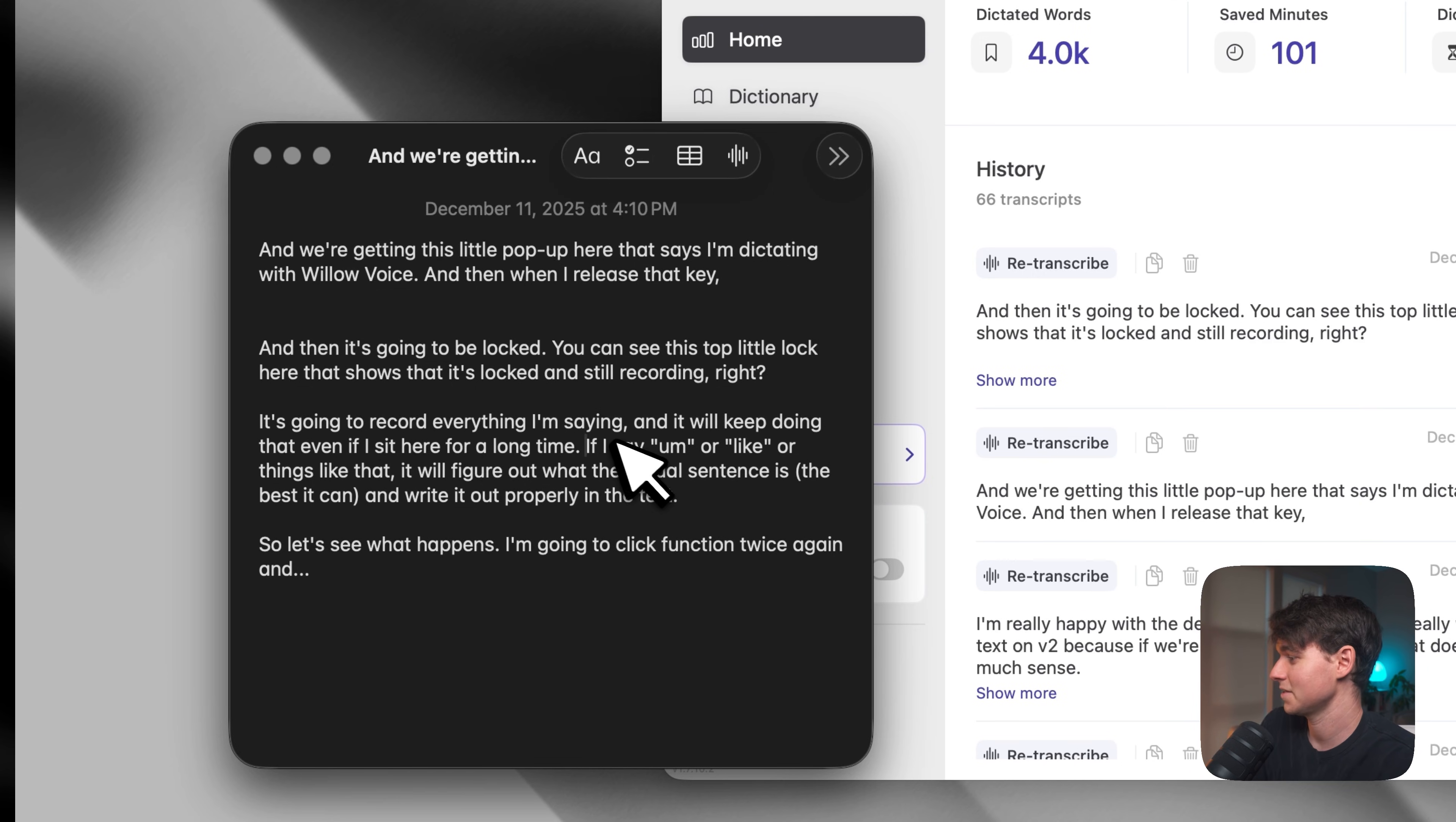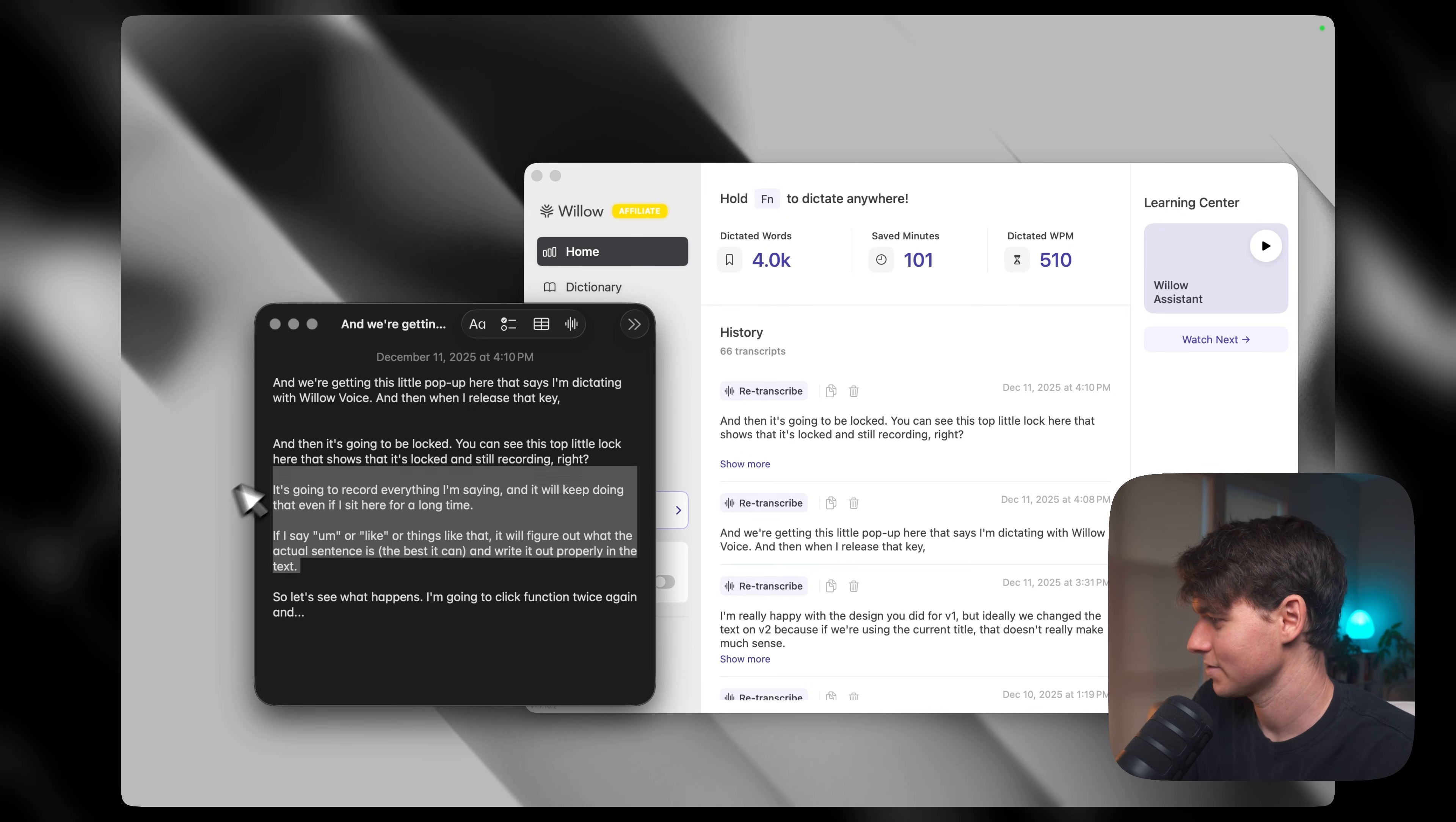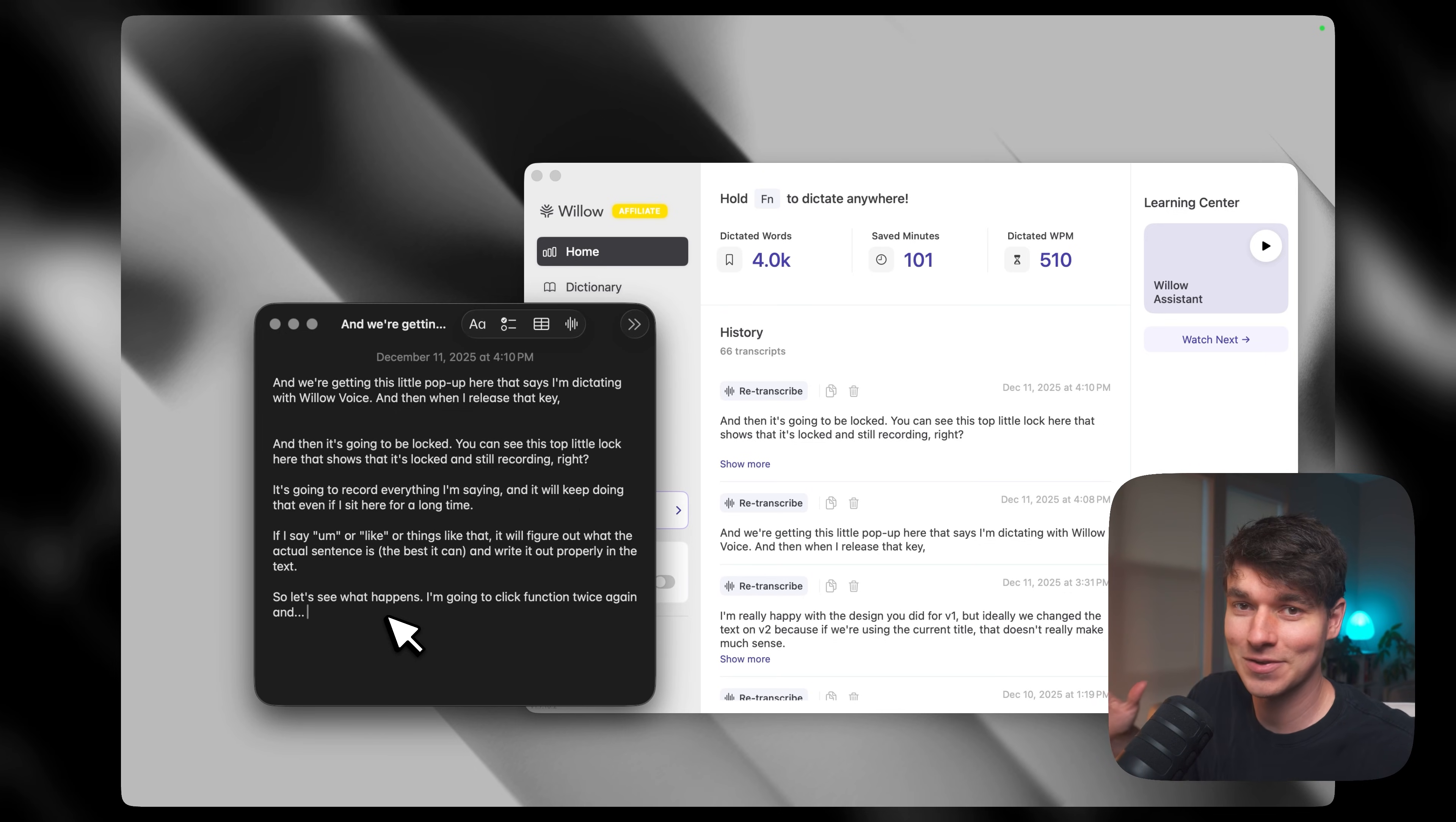So you can see it actually did it perfectly. It figured out that I was saying um, and like as examples, and then it just left them in in that way, which makes total sense. So you can see it basically just crushed that. And if you're someone who likes to do brain dumps and just ramble on and get a lot of words out of your head, that is an amazing use case.